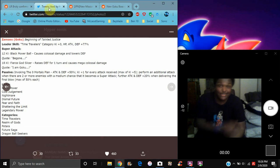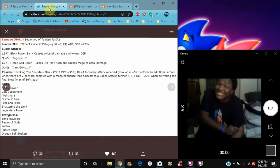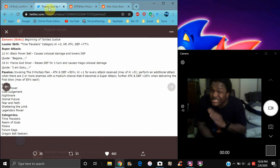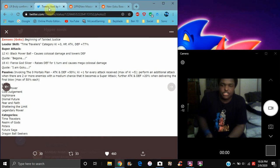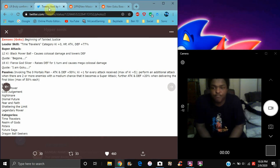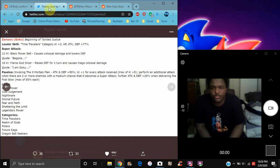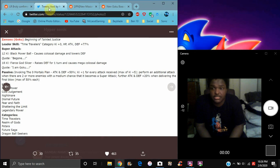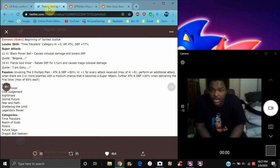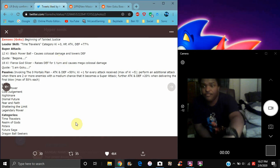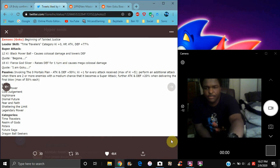For every attack received up to maximum of five, max of five. Performs additional when two or more enemies. That really makes sense because, you know, he slaughtered, he destroyed, he massacred them. Go to Injiji. With a medium chance for it to come with super attack, further attack and defense plus 20%, per delivery range of final blow really makes sense. Max of 50% each. So his links are Godly Power, Cold Judgment, Nightmare, Dismal Future, Fear and Faith, Shattering the Limit, Legendary Power. His categories are Time Travelers, Realm of Gods, Potara, Target Goku, and Dragon Ball Seekers.